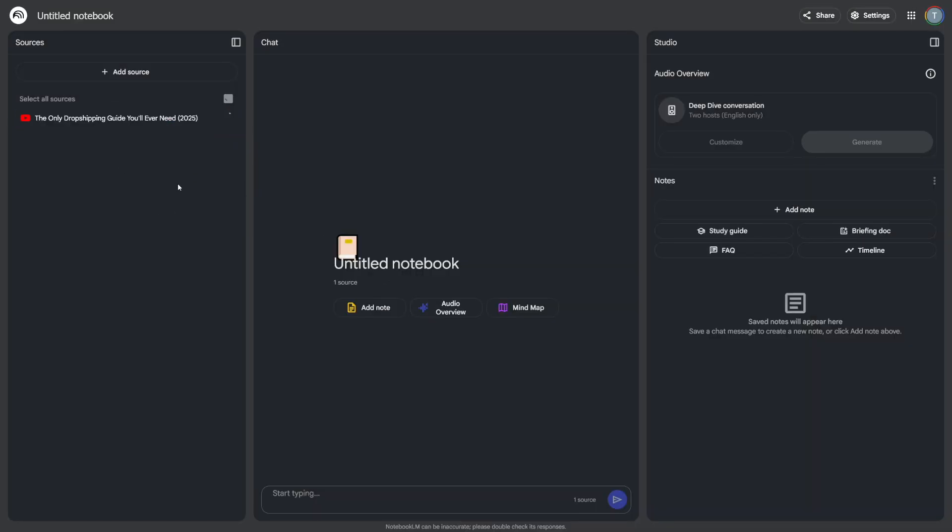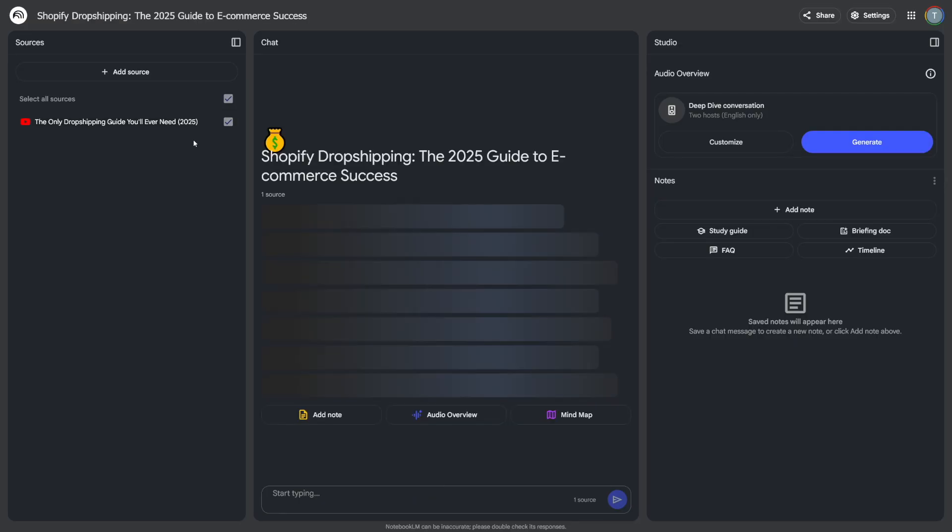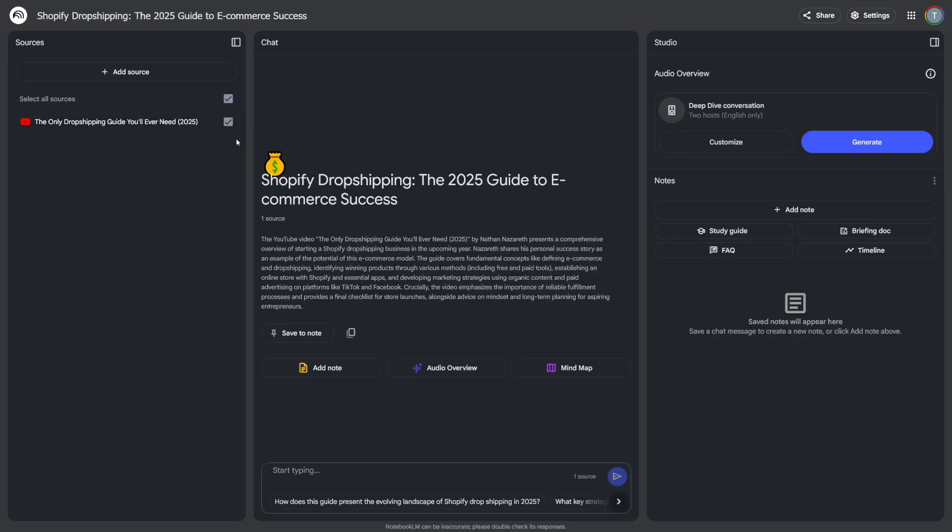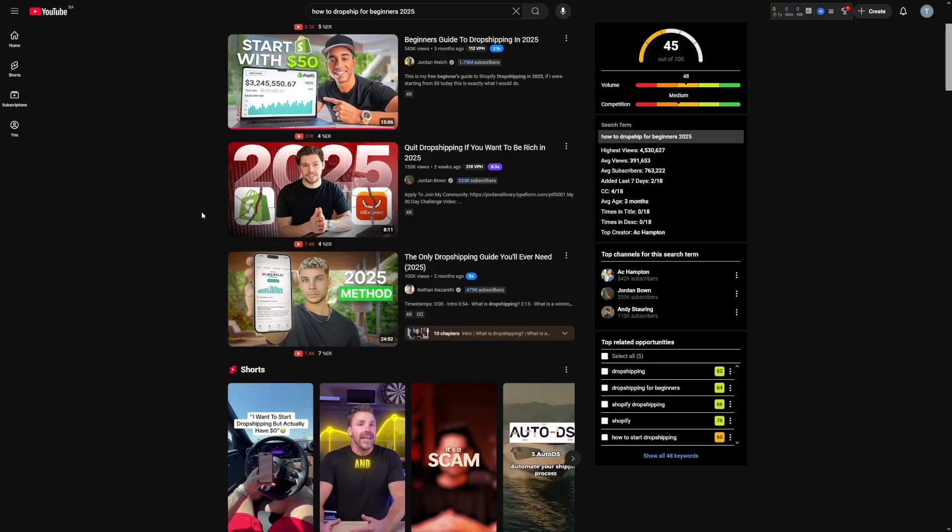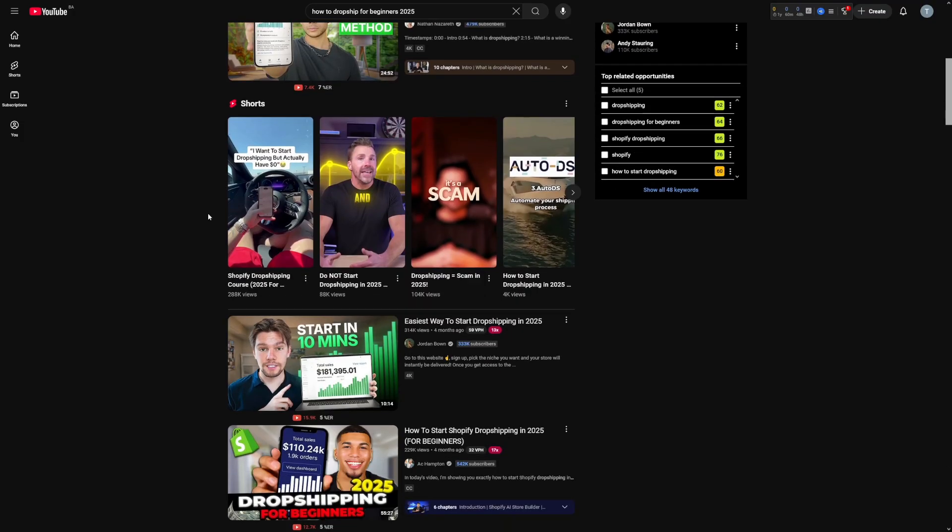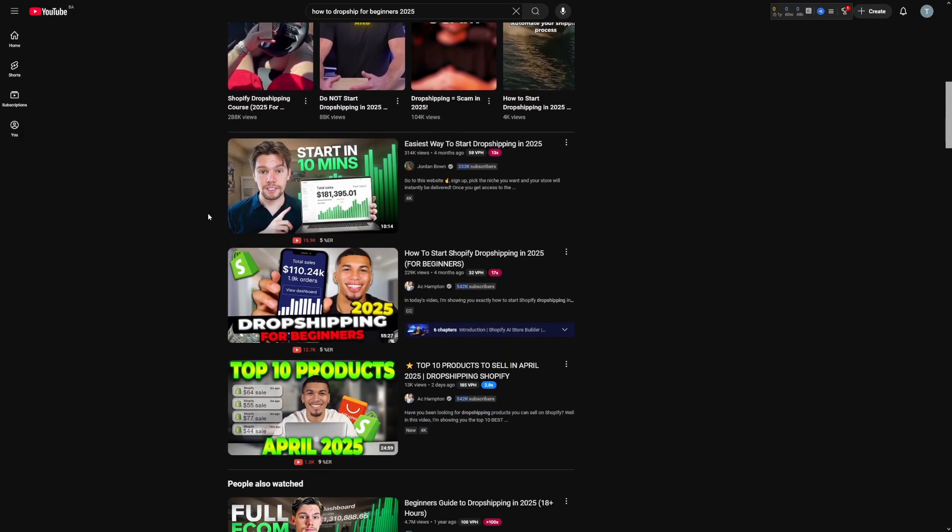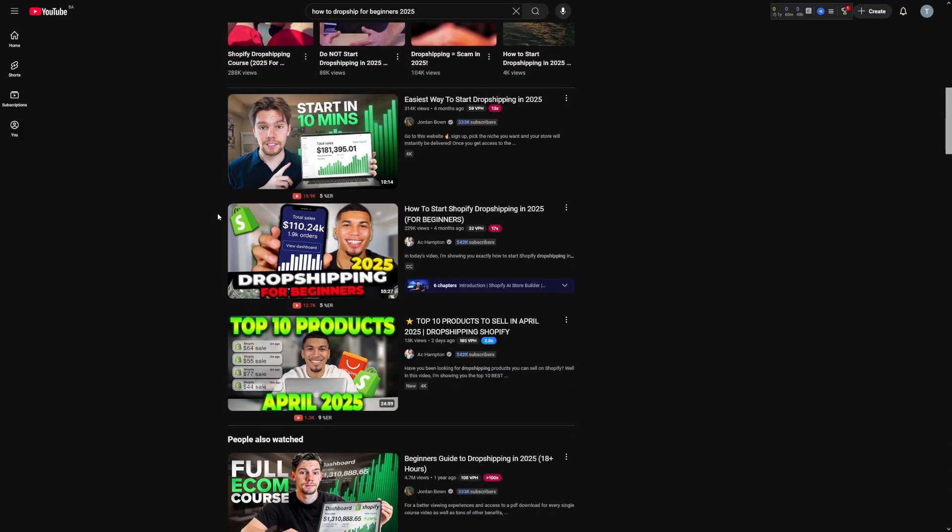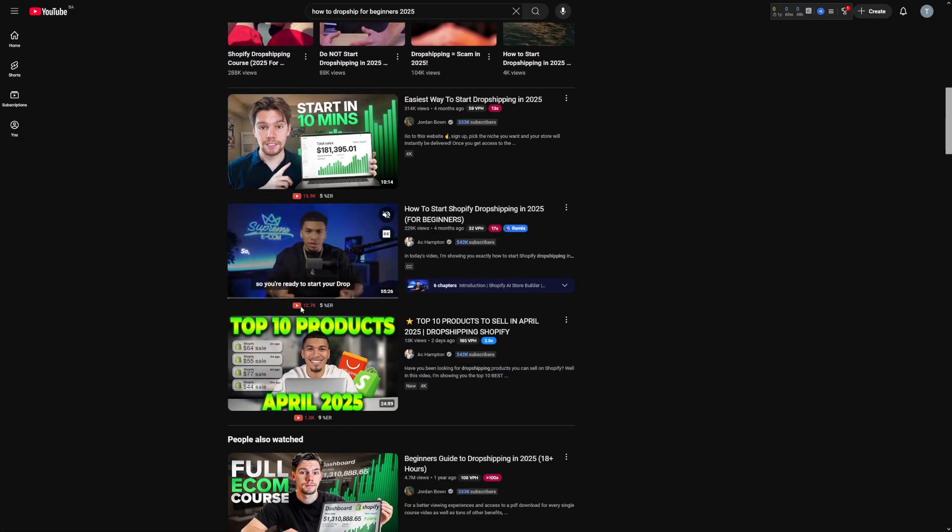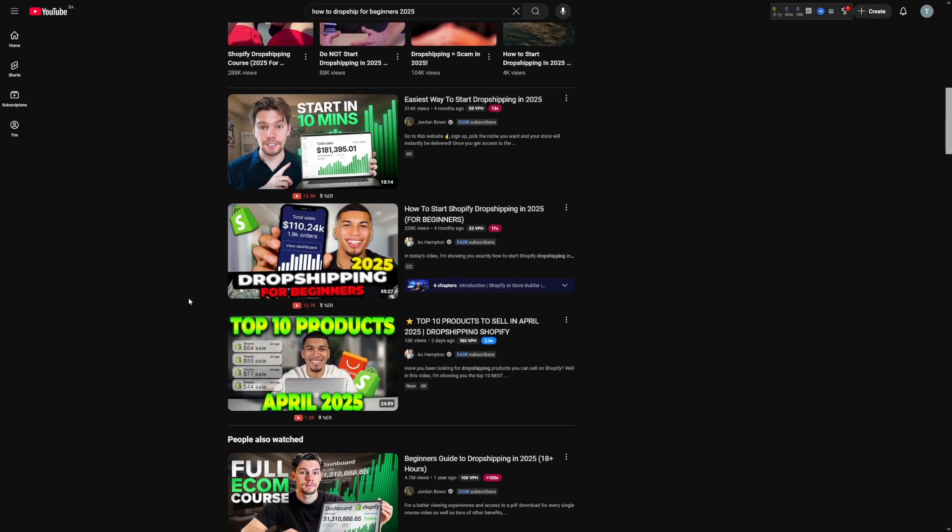And of course, Notebook LM is going to understand the source. Now, sometimes it's going to be a little red exclamation point here. That means something is wrong with the video. Just choose another one. Now, just add as much as you can, preferably these longer ones. For example, this is one hour long video.